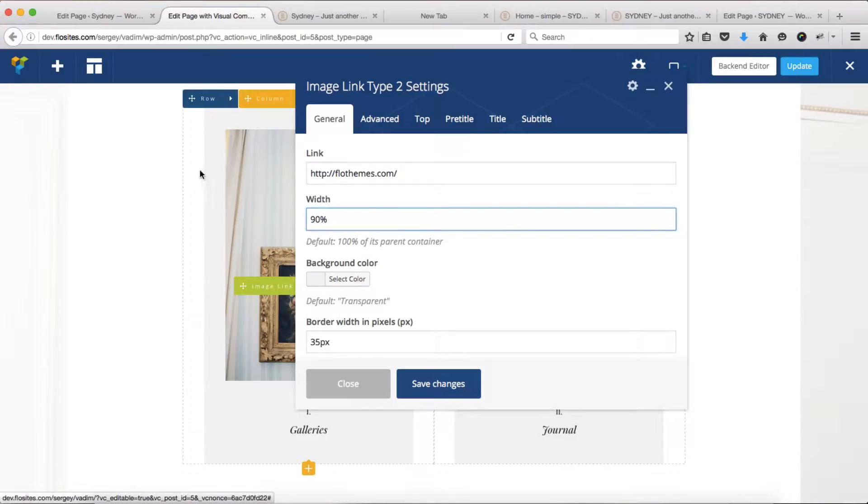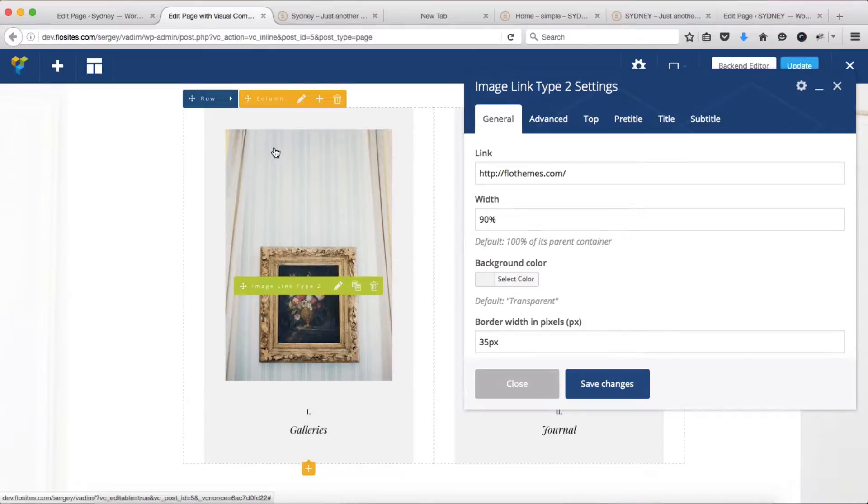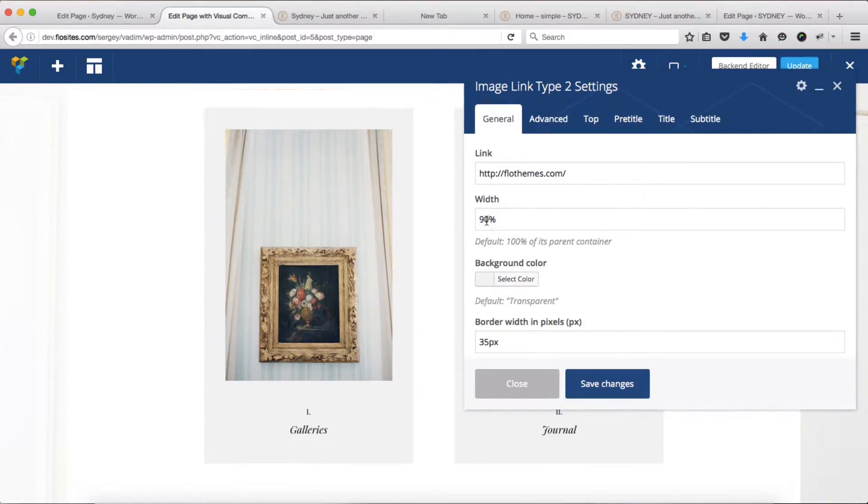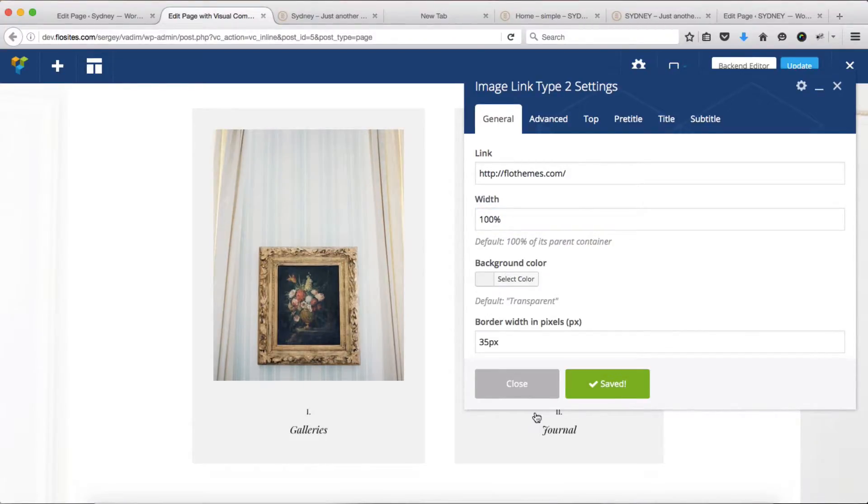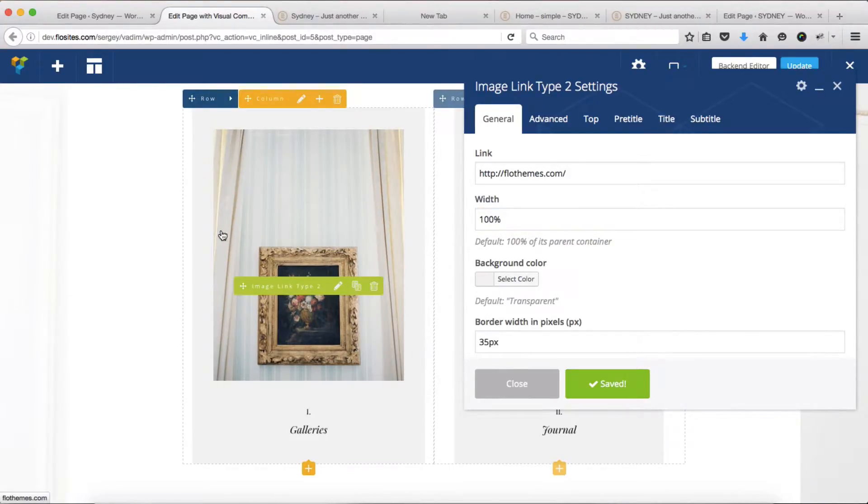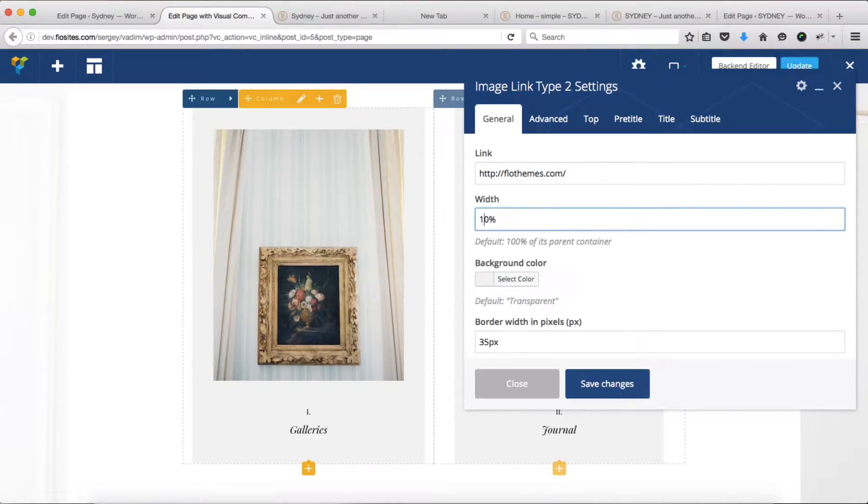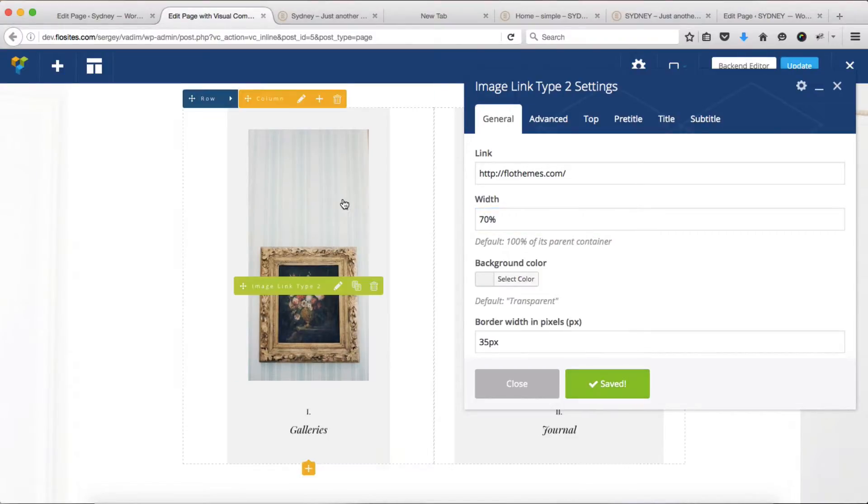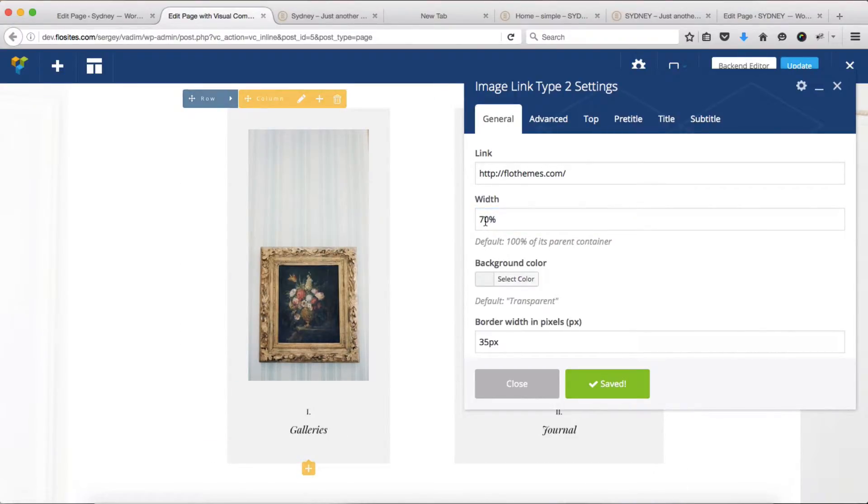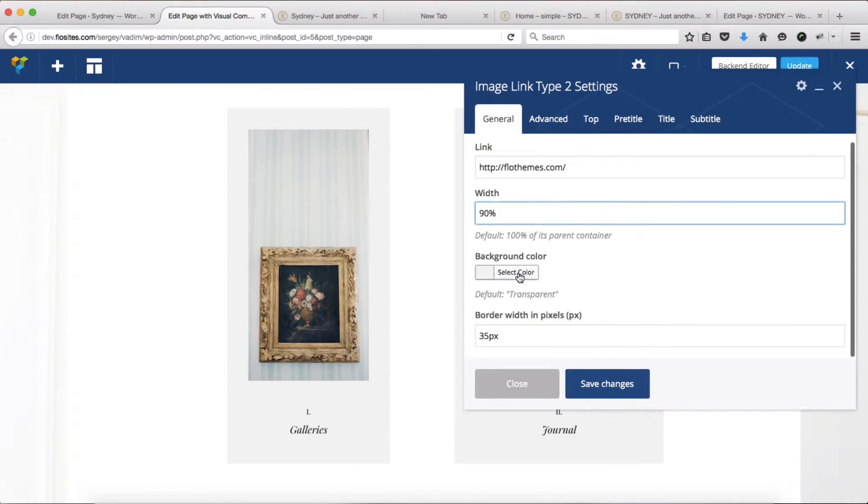Next we have an option for adjusting the width of our image overall, or this placeholder. Let's change it to 100% just to see what that looks like, and we'll click on save changes. You'll see that this area has adjusted. If we want to narrow it down to 70%, you'll see that it's been narrowed down. We'll change this back to 90%.